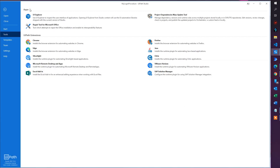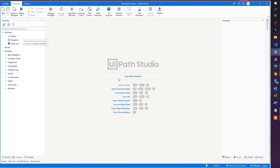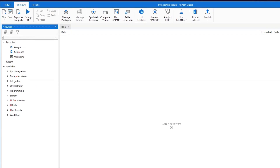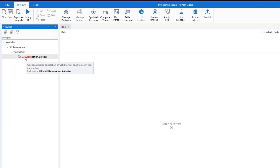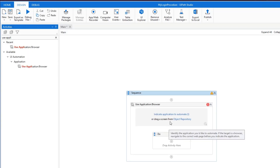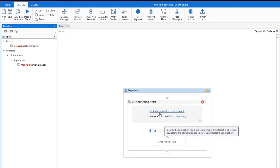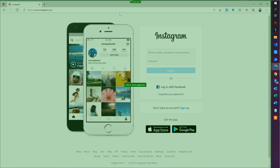Another thing we want to make sure — go back to the project and open the main workflow. We will use the 'Use Application Browser' activity. If you don't see this, it's because you haven't enabled the modern design experience — make sure to do so by clicking the link in the upper right corner. If you see it, everything is fine. Drag it in, and we need to indicate an application to automate — that is exactly our Microsoft Edge.